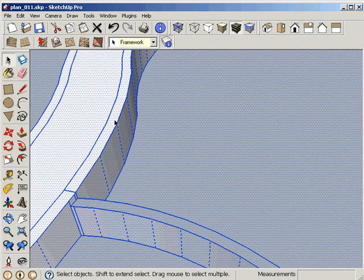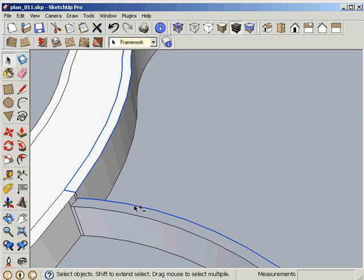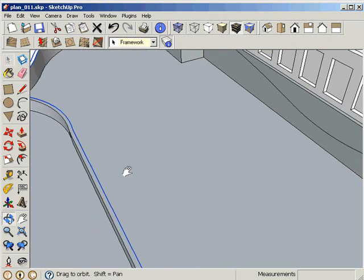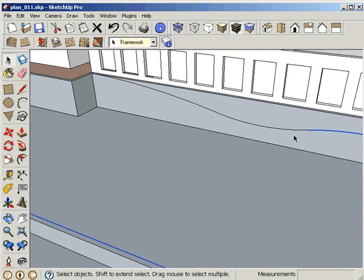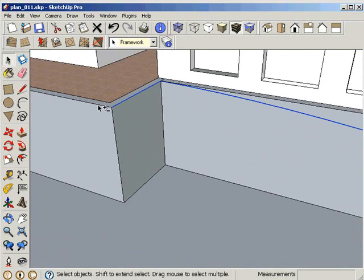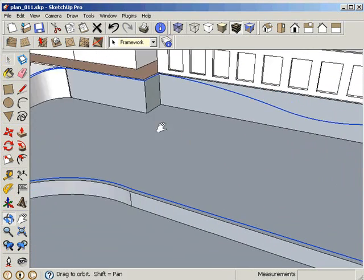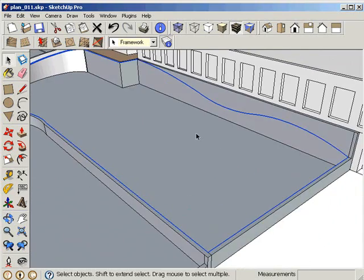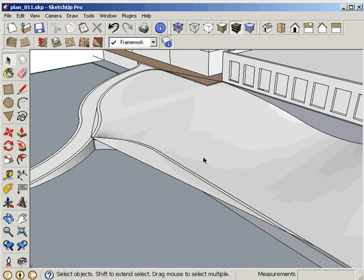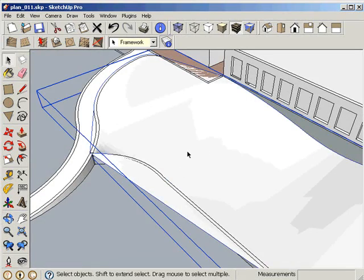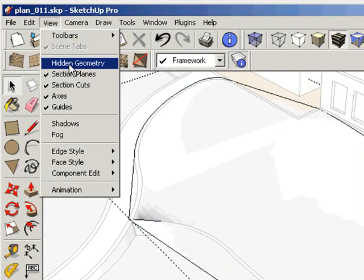When this is ready, we go and select all the borderlines for this part of the site — all the borderlines here and there, all these lines and borders — in order to create a landscape. Then we go to the Sandbox feature 'From Contours', click it, and we will see that all lines are now connected through a shape, creating terrain with geometries.